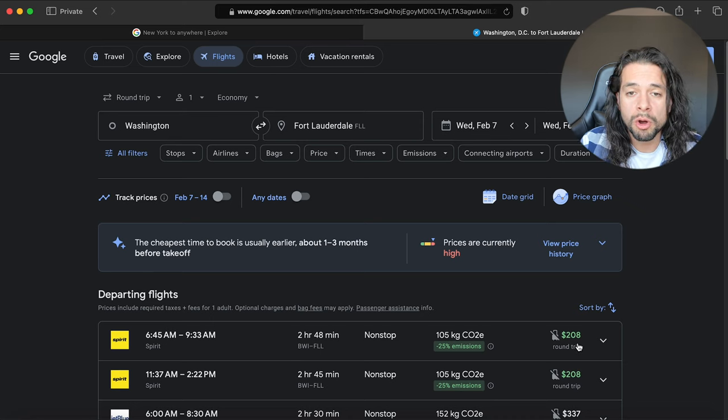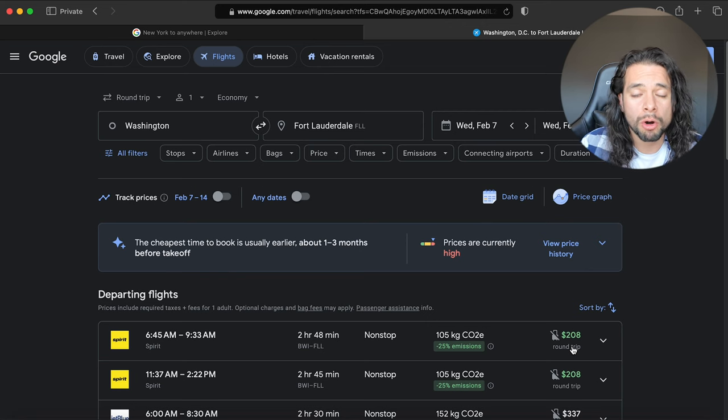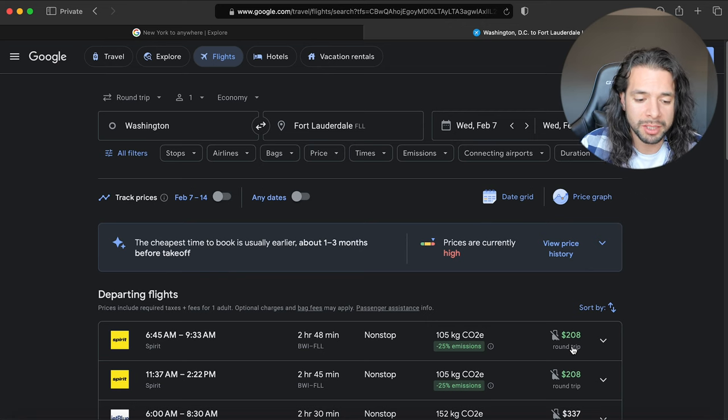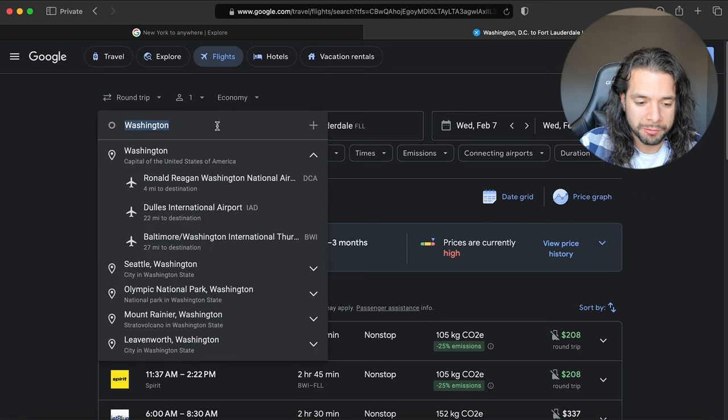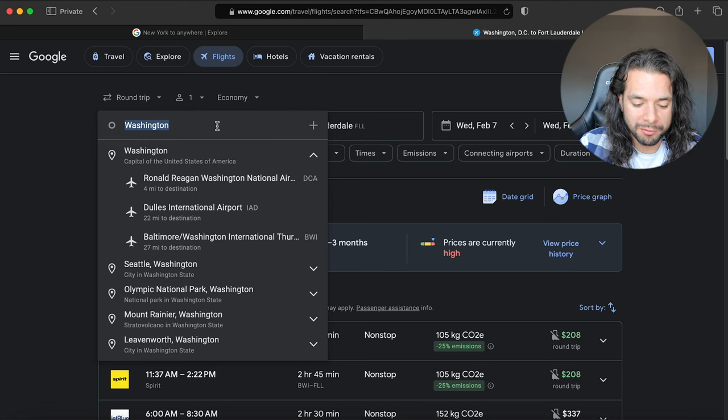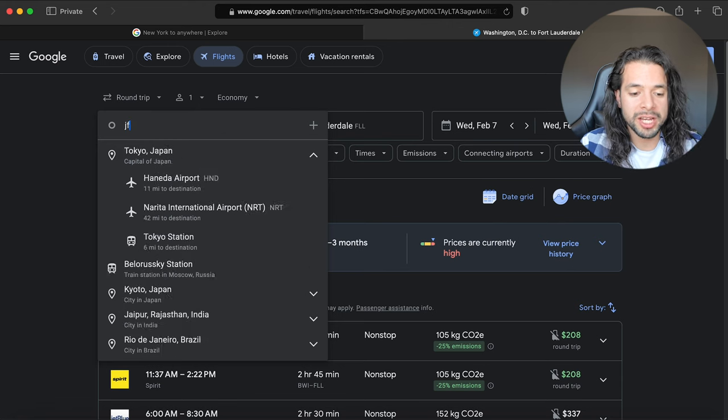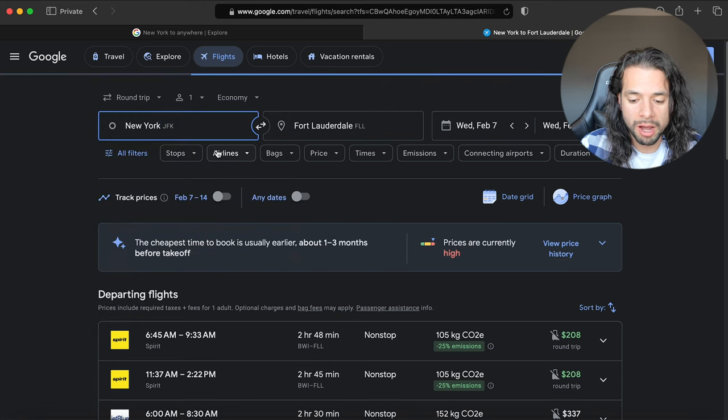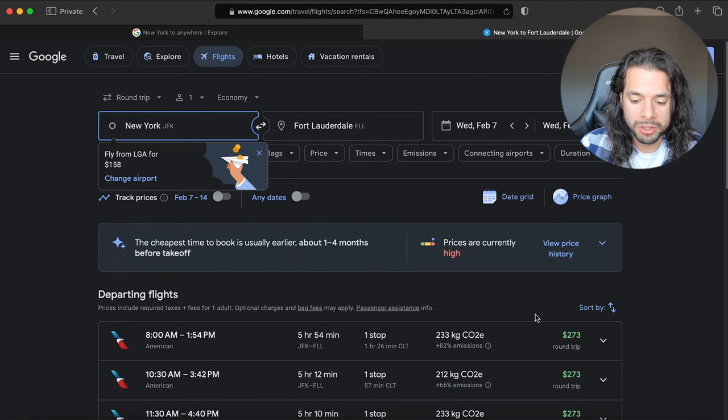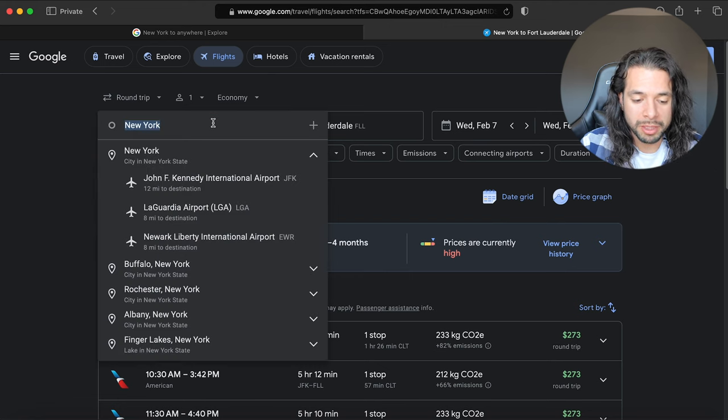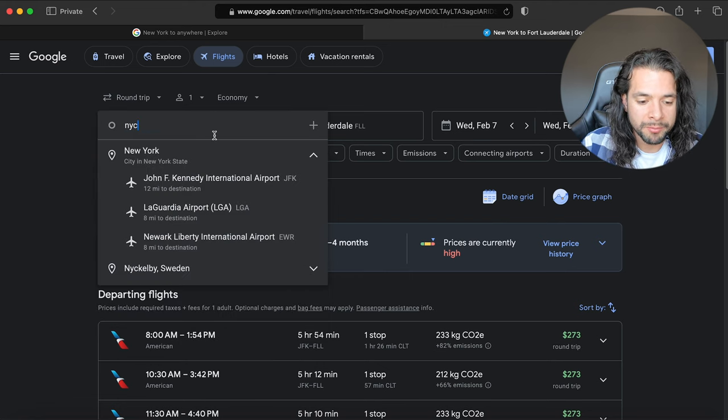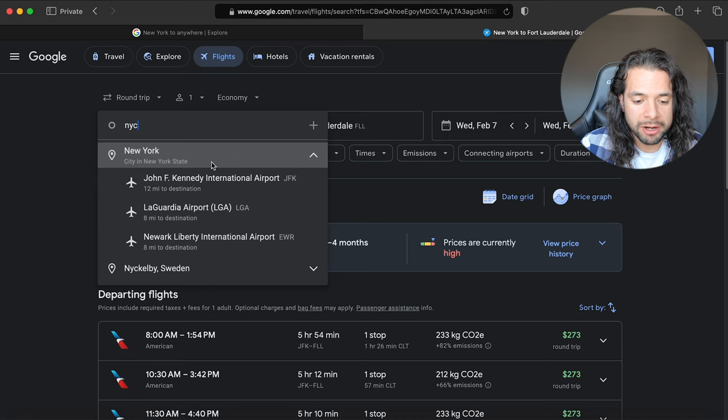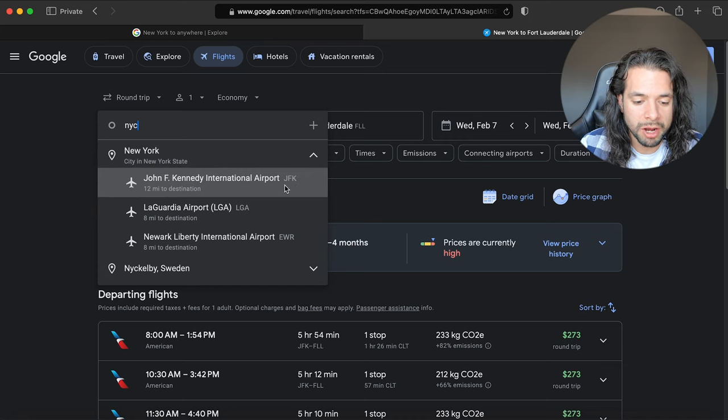In this case you can already tell that leaving from BWI to the same airport, you're paying $208 so we're already saving money there. And then the same thing we can do for New York. So instead of putting like JFK to Fort Lauderdale which is $273, we can put NYC.